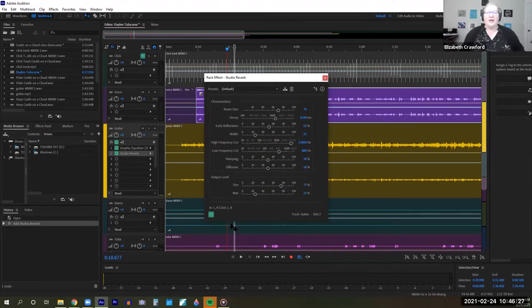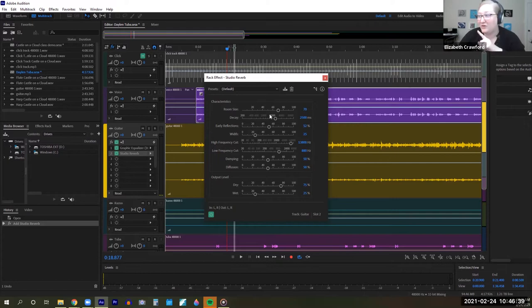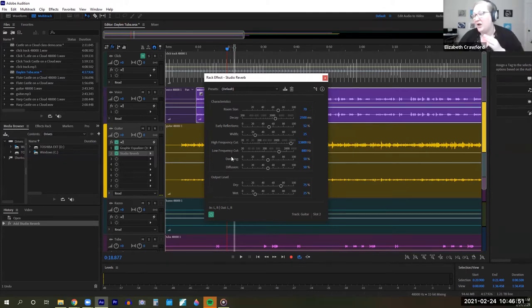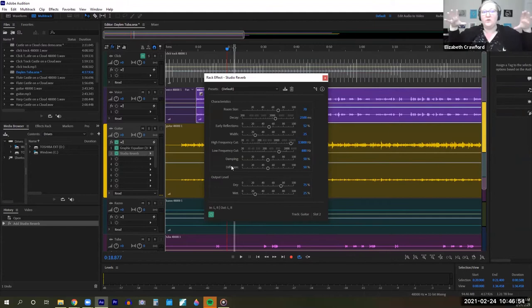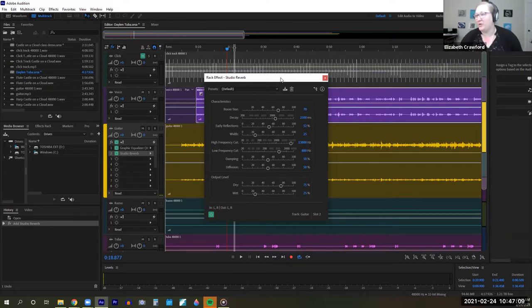Reverb is built from different aspects of sound. You can actually design your own reverb by manipulating certain characteristics of the sound. You have how early it decays, where the early reflections come from, the width of the reverb, where it cuts frequencies high and low, where it dampens, and where it diffuses. The two most basic concepts of reverb are the dry and the wet — the dry is the original sound and the wet is the reverb itself.